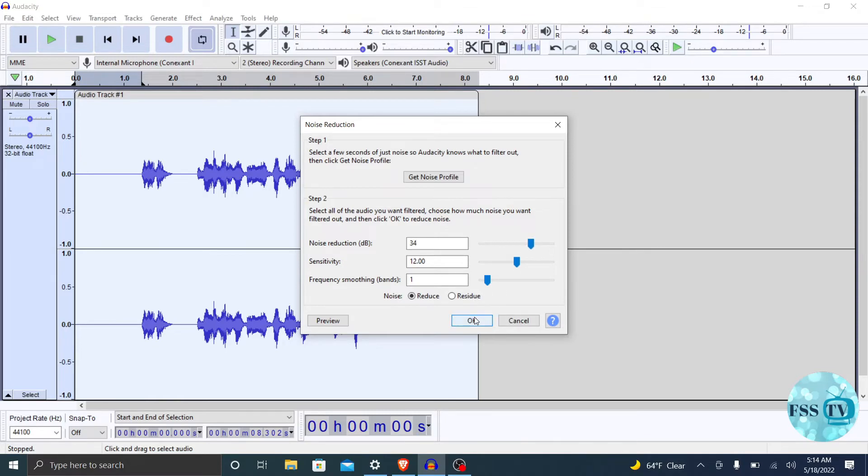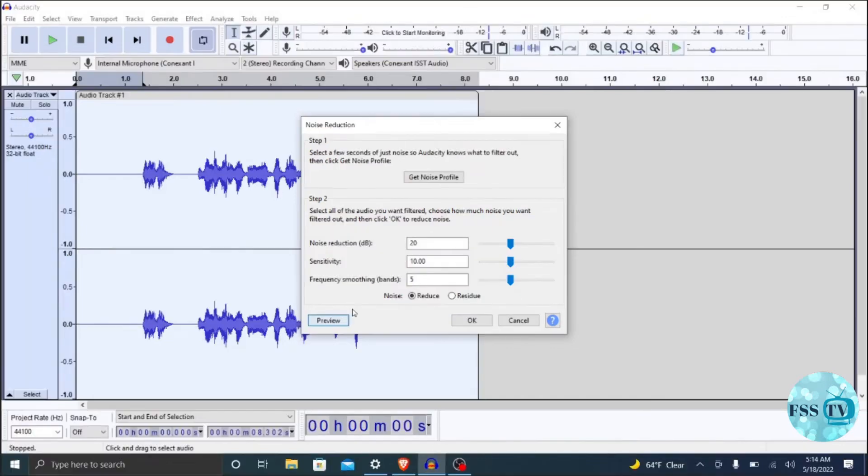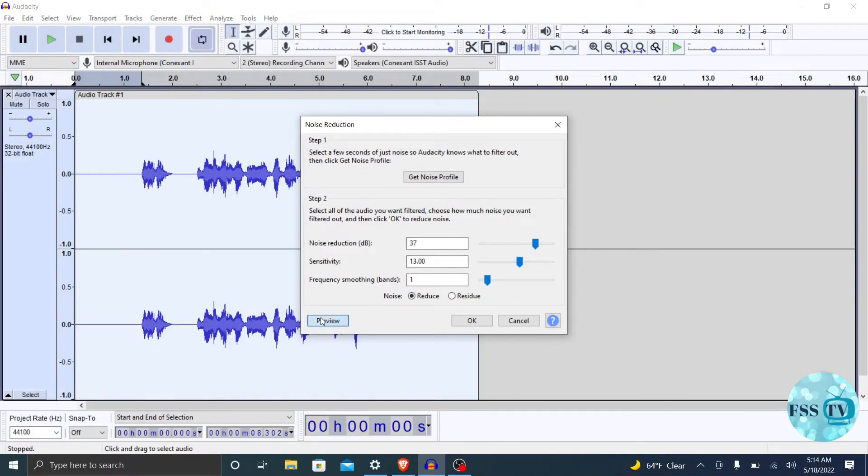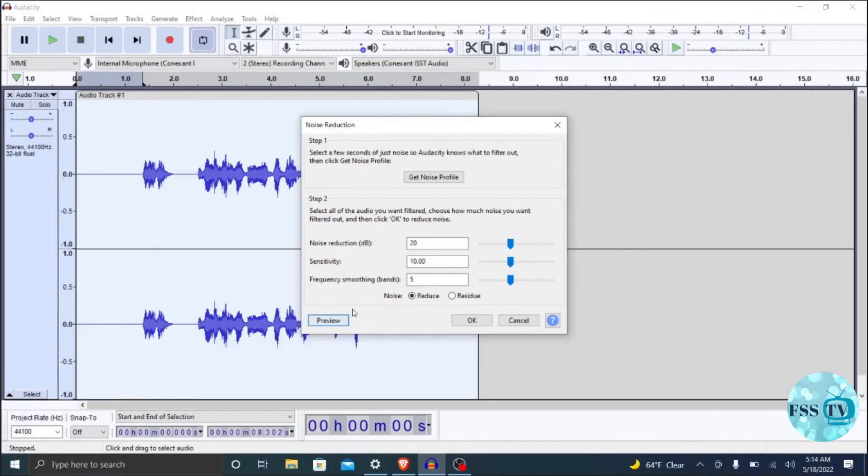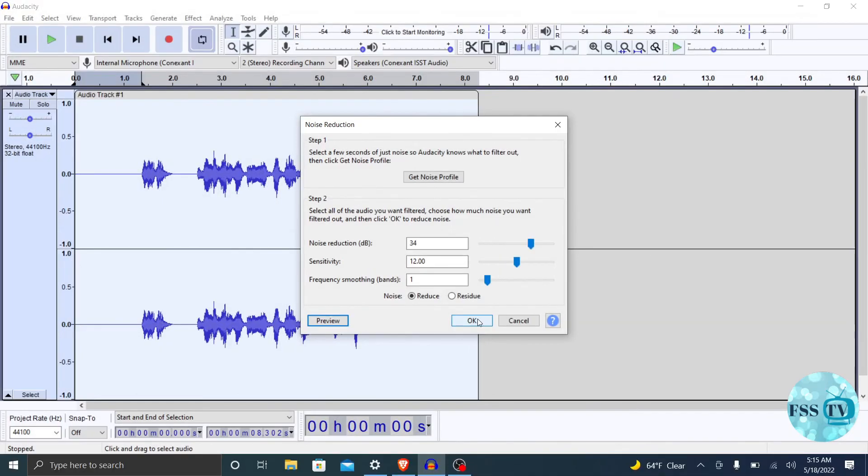After previewing your settings, you can press OK to apply the noise reduction.